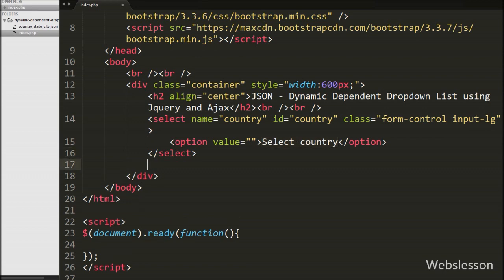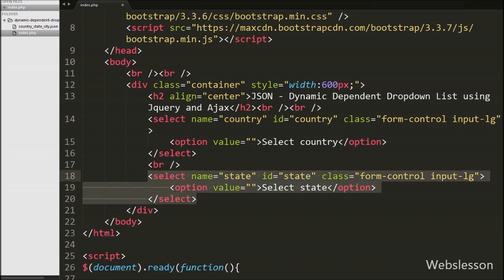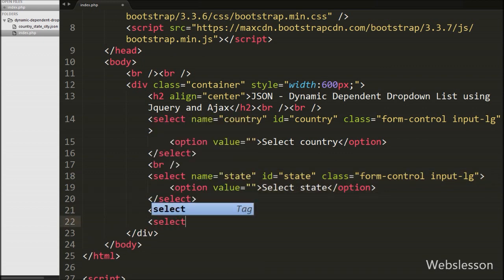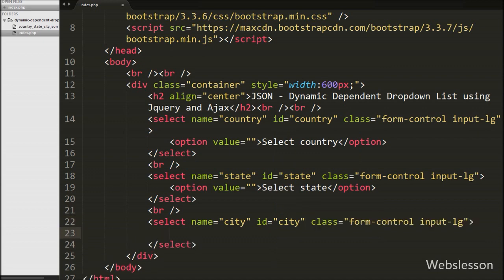Then we write another select tag with attribute name equal to state and id equal to state. Under this tag we write an option tag with value equal to blank and text 'Select State'. Under this we will load dynamic state names based on the selection of country. Similarly for loading city, we write a select tag with name equal to city and id equal to city, with an option for 'Select City'. Under this tag we will load dynamic city names based on selection of country and state.